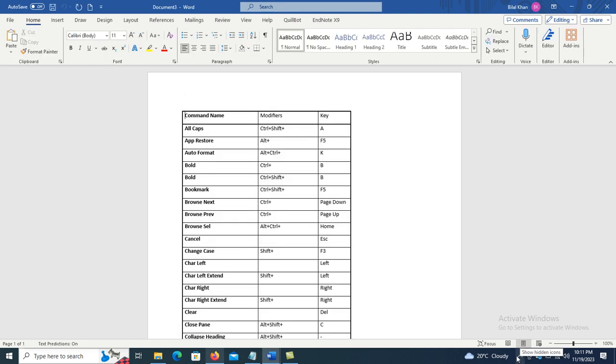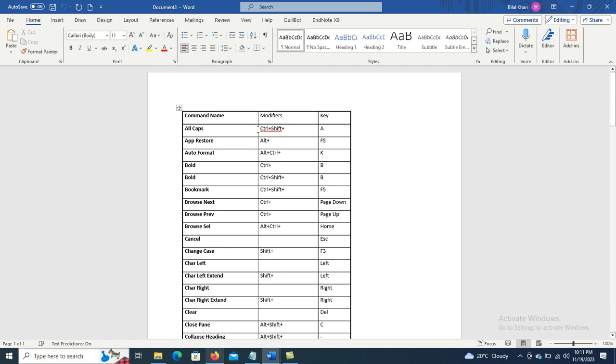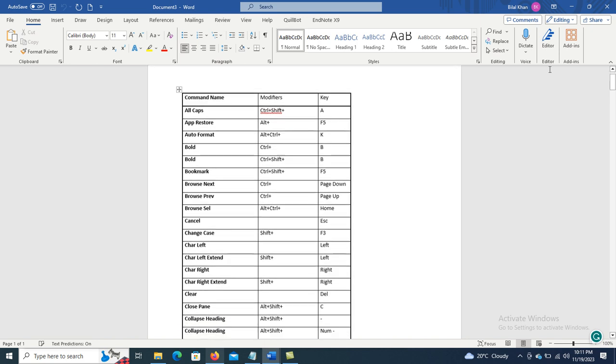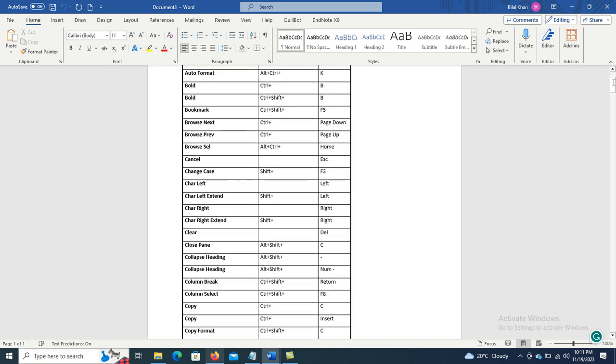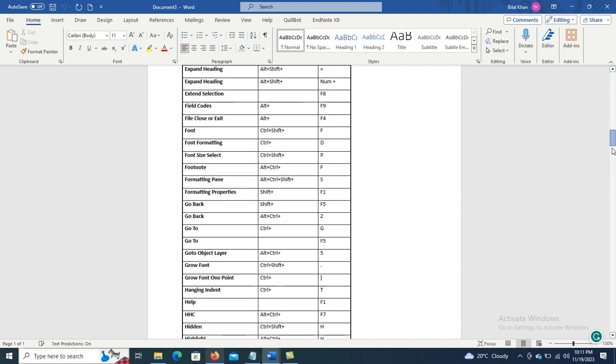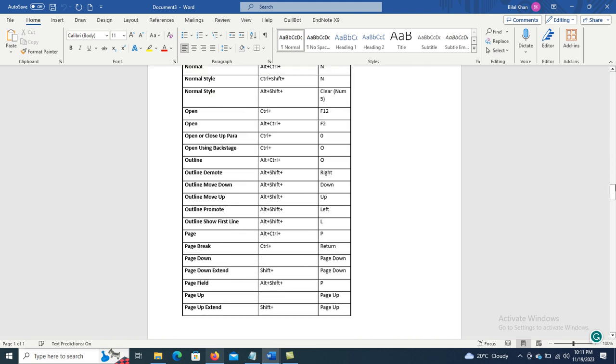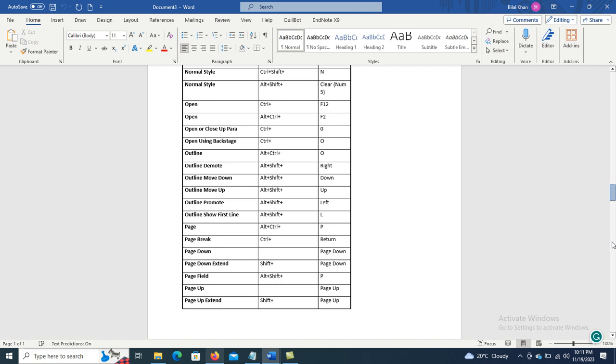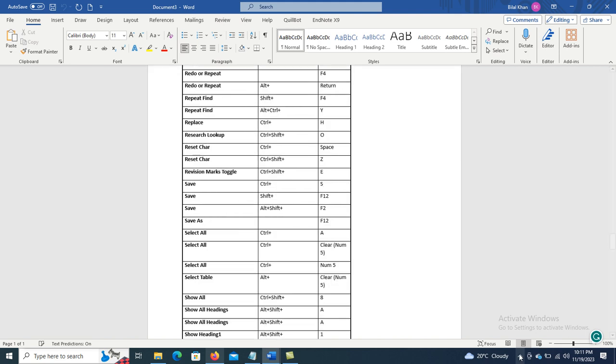You will find all the Word commands over here, like Alt Caps, Control plus Shift plus A, Alt Restore Control plus F5, Bold Control plus B, and all the other commands that we have related to Microsoft Word are here in this one file. Just using Macros, we are having all the commands over here.